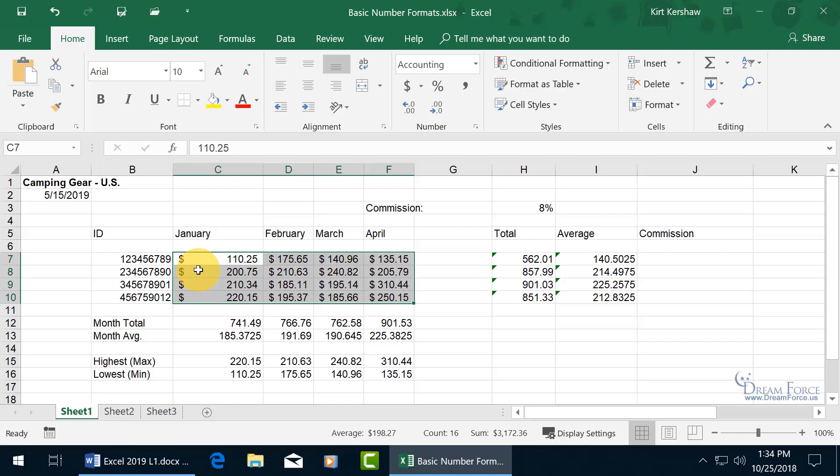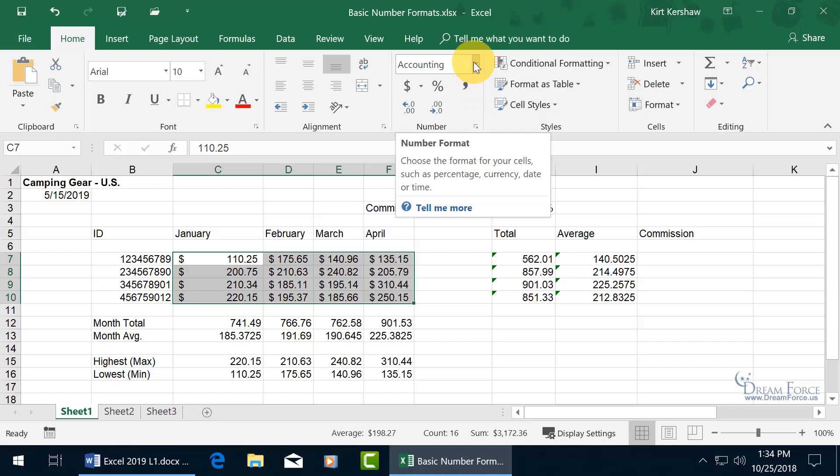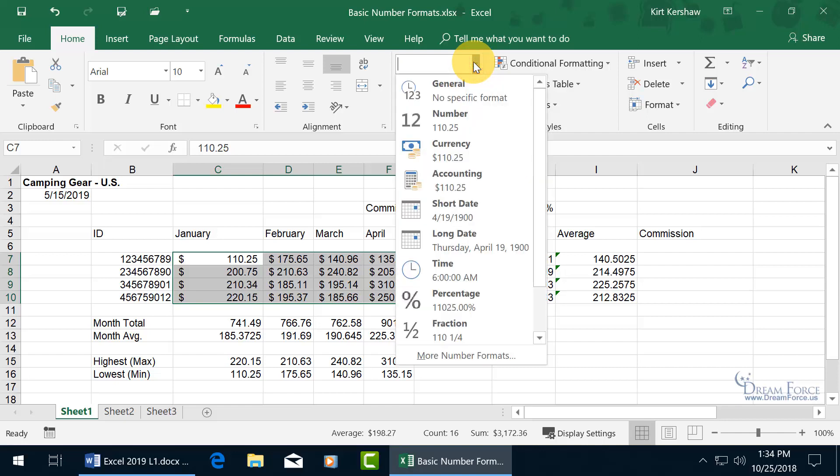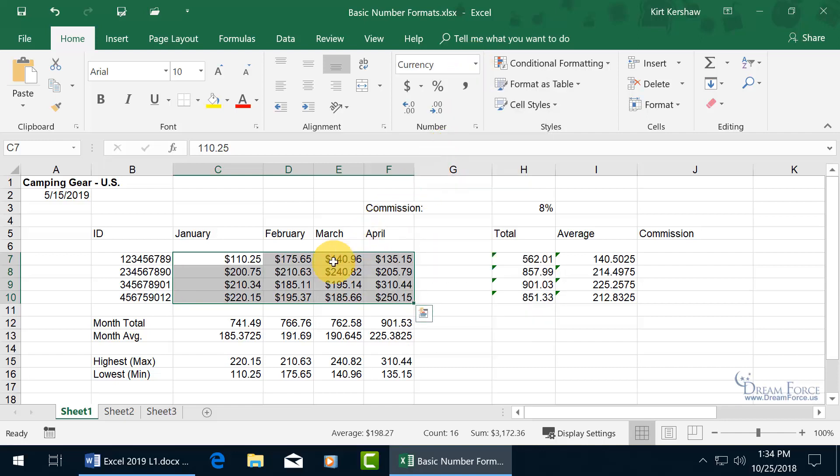as opposed to, well, let's come back up here and change it from accounting to currency, where it gets snug right up against the number. So there's the major difference.